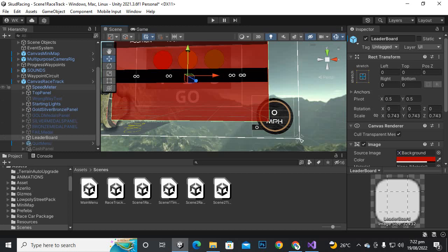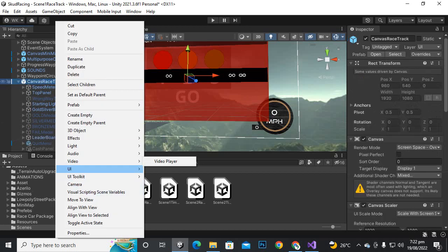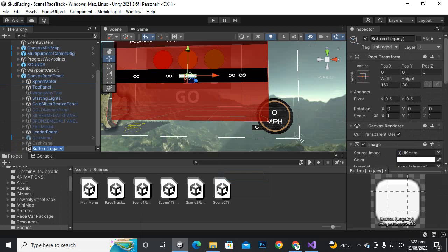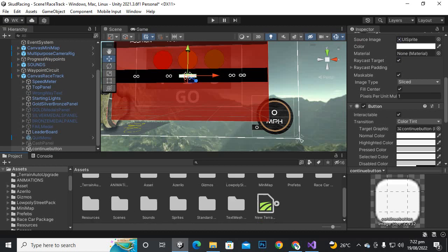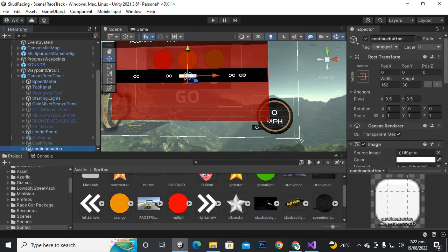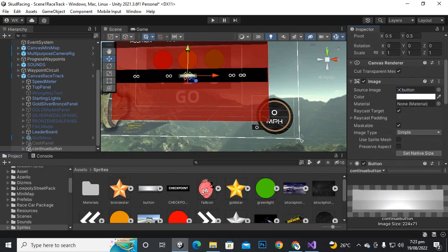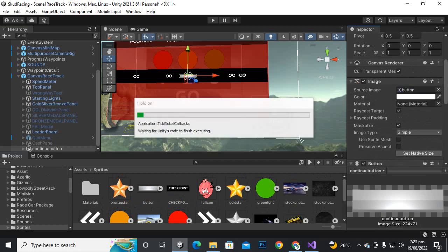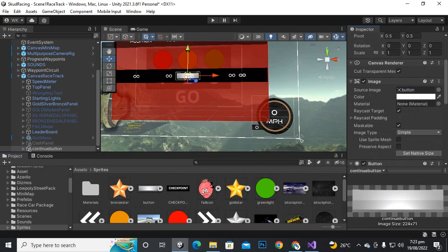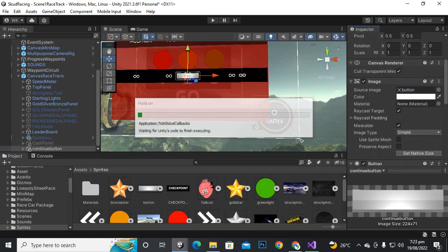On this leaderboard we need a button, so let's click UI, add a button — this is the continue button. Go to the sprite, select the button, add the relative sprite, set native size, and now we will just move it to the bottom right.